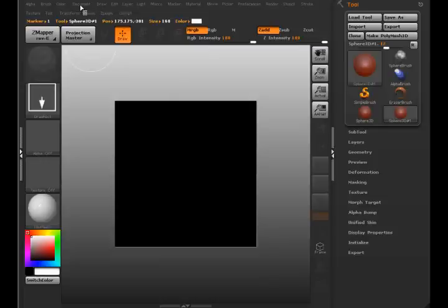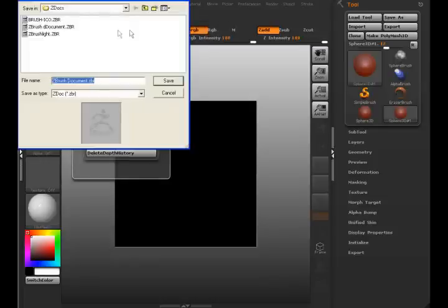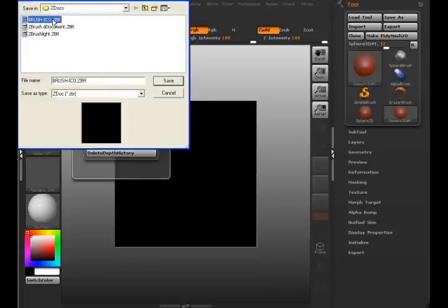So I'm going to go to Document and Save As. I'm going to overwrite this document here called Brush ICO, as in icon.